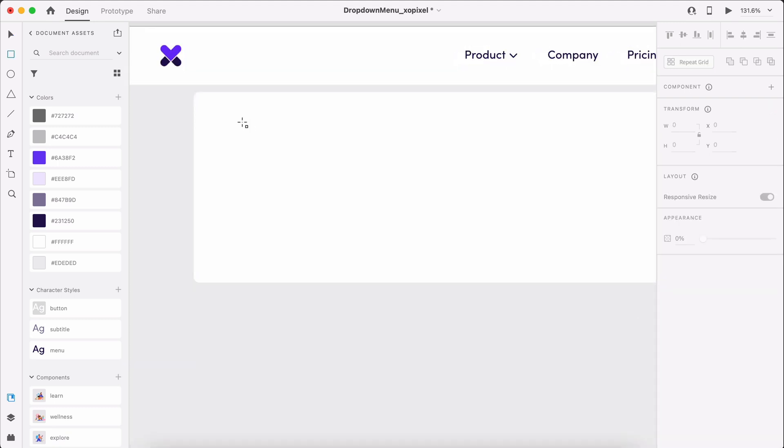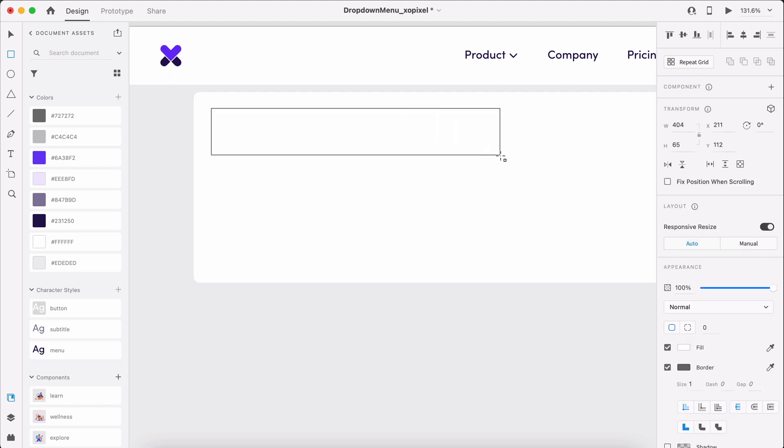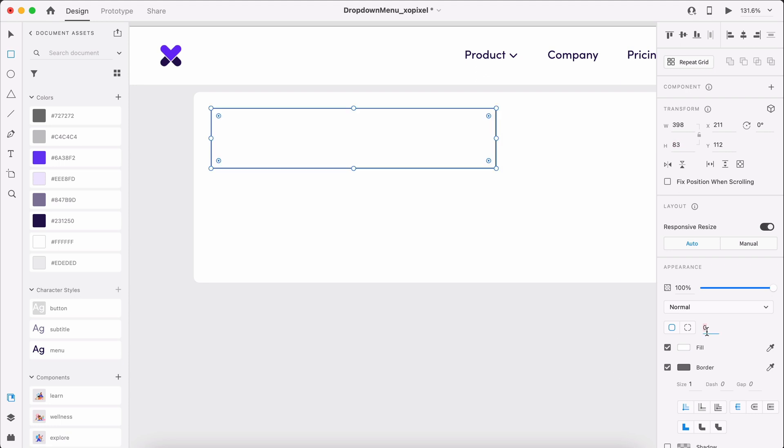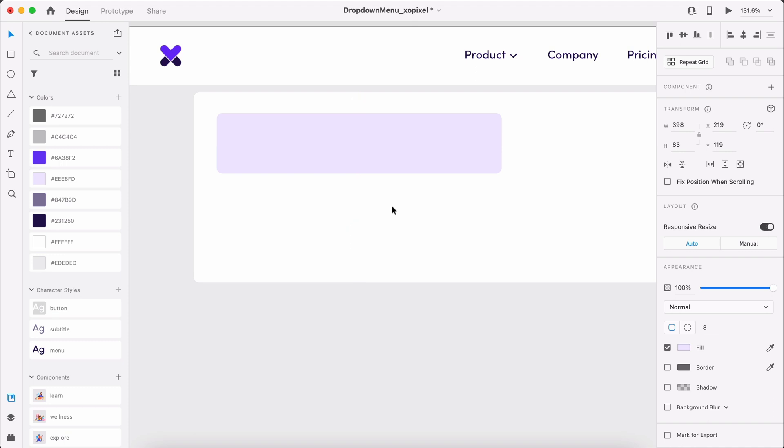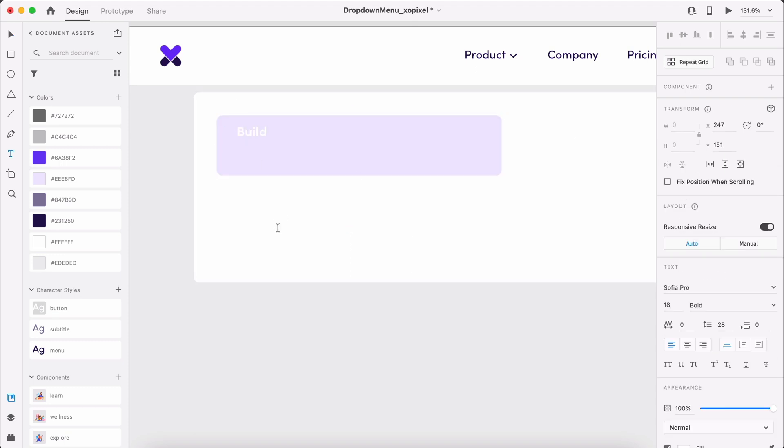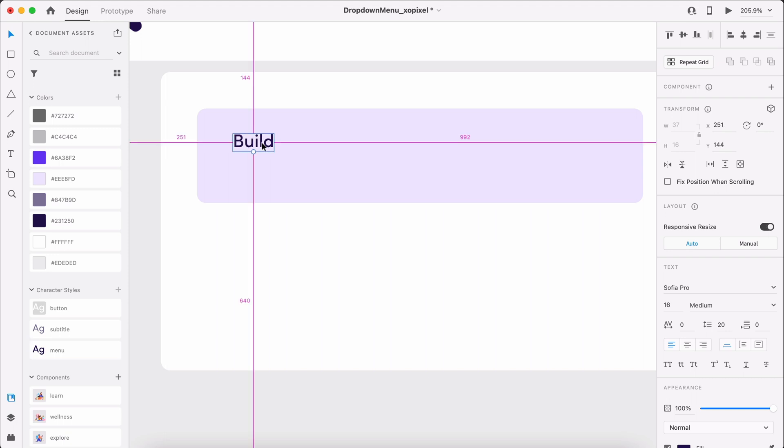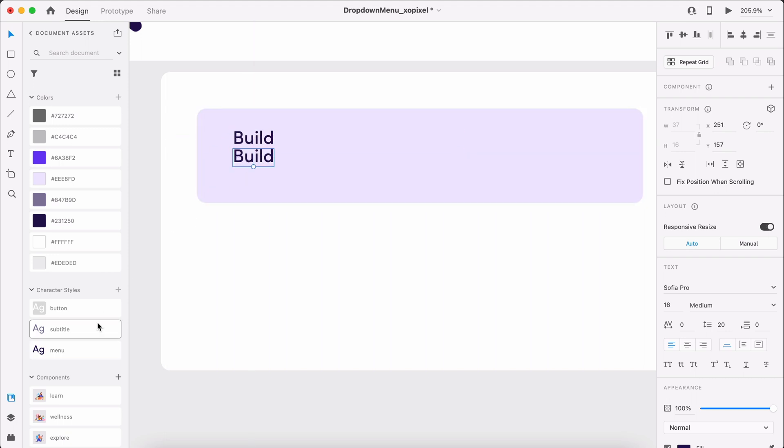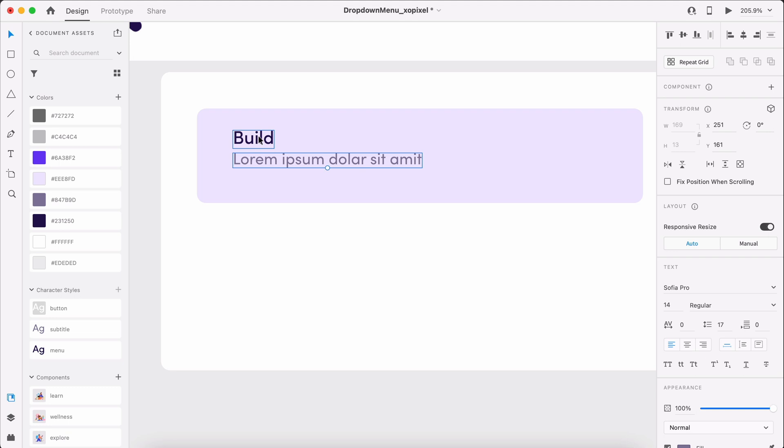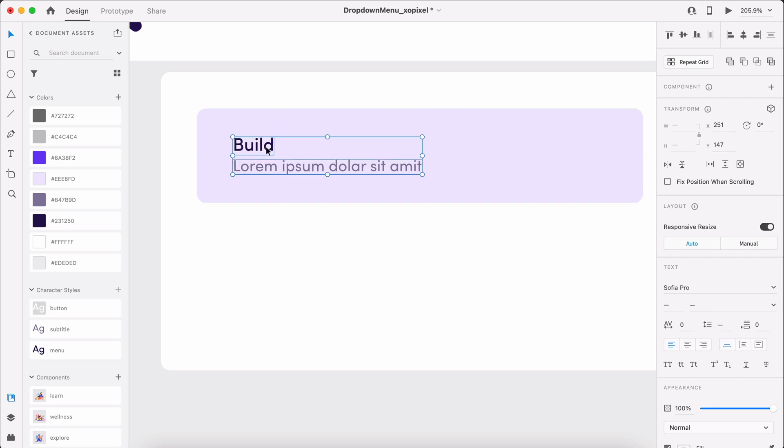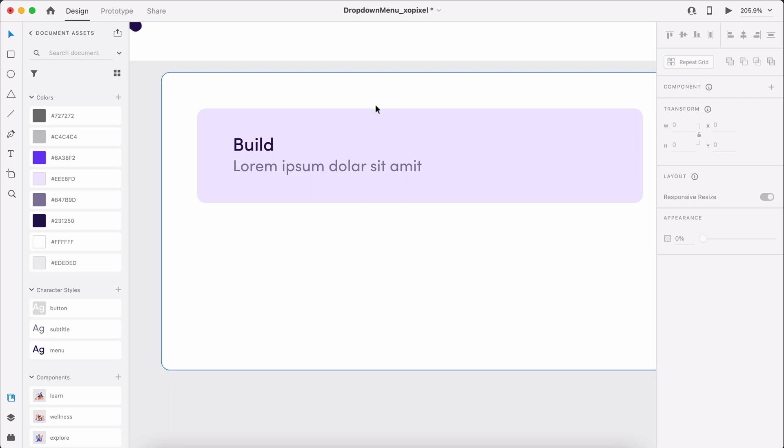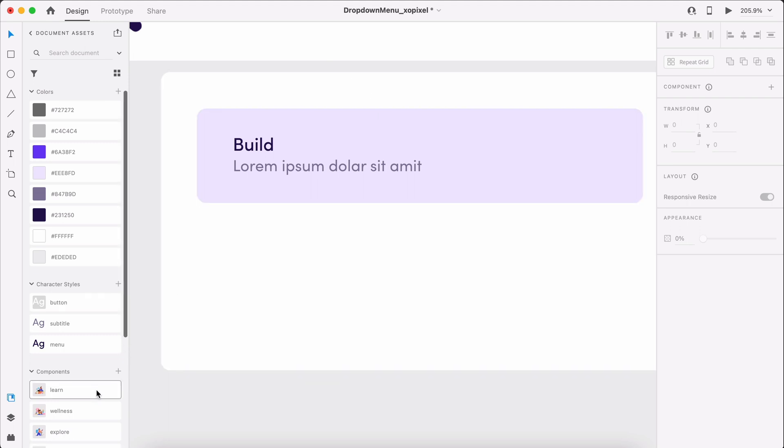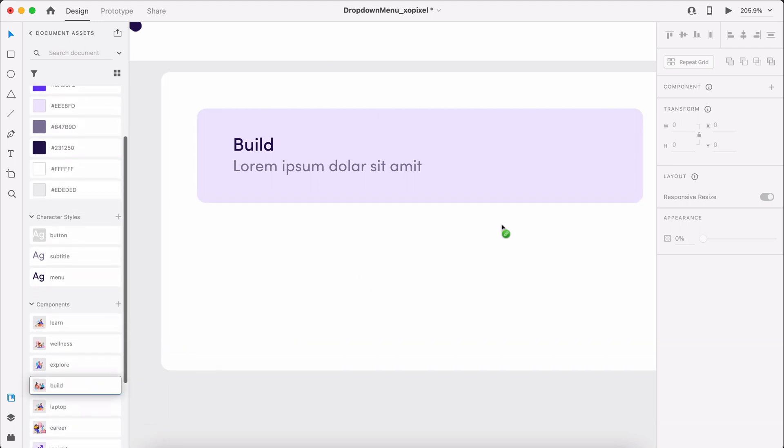Next, draw a light purple borderless rectangle that's 398 by 83 pixels with an 8 pixel border radius. We'll add a menu link and subtitle applying their respective character styles. Then, let's place an illustration on the right hand side.